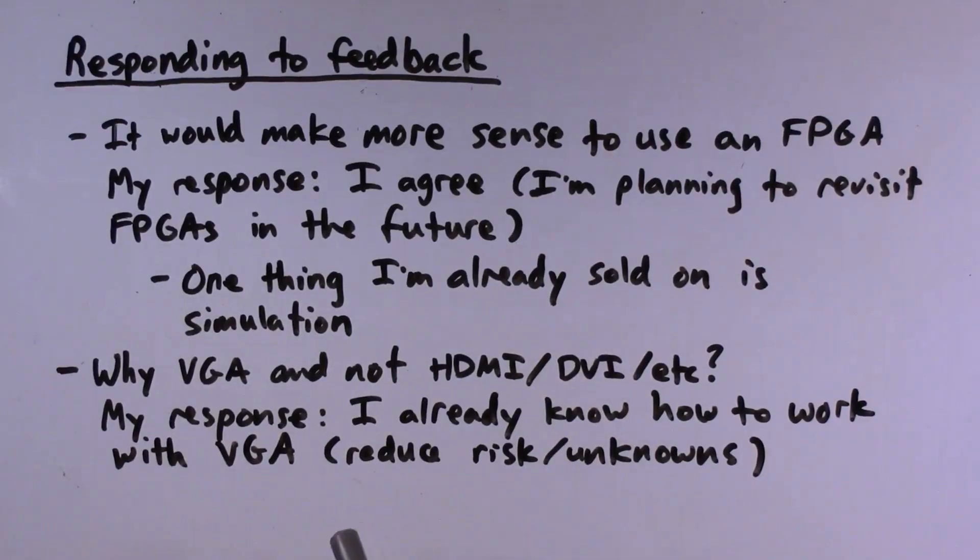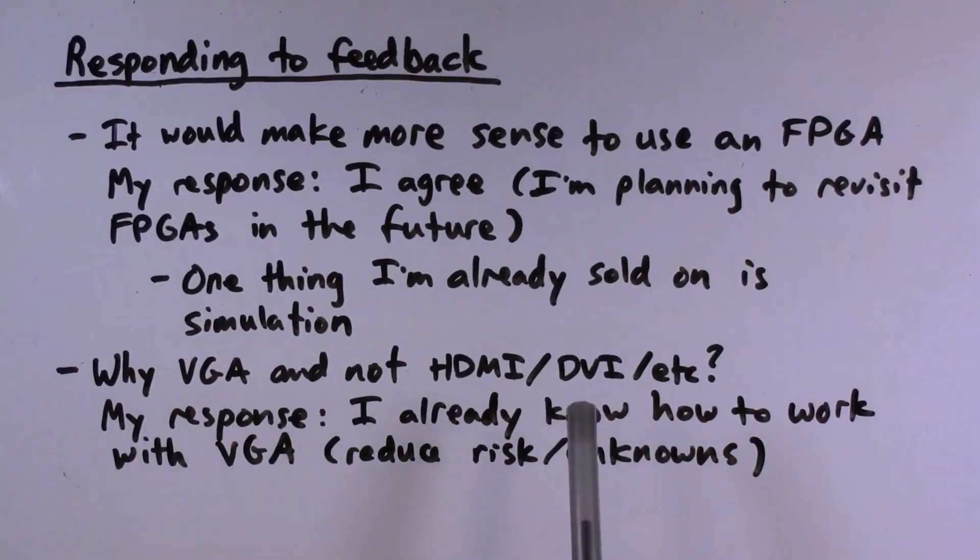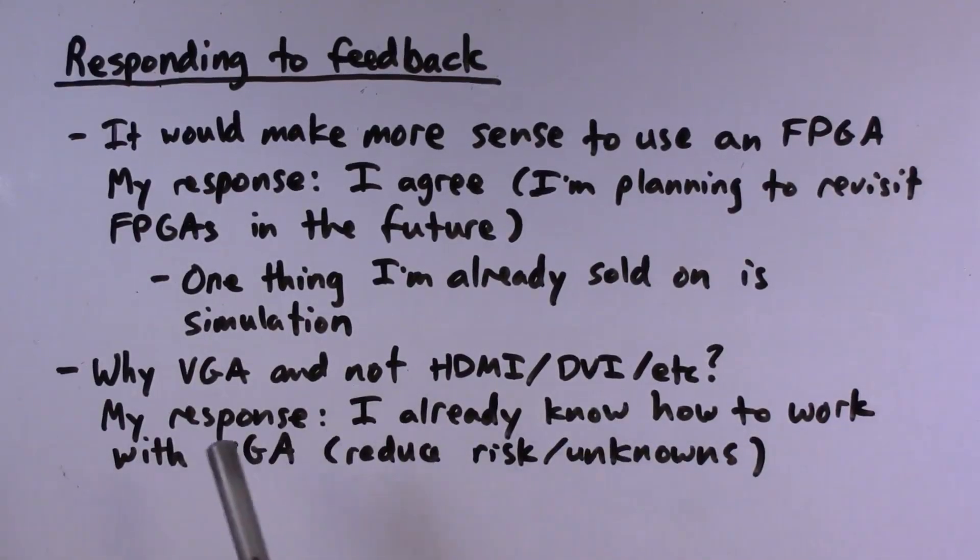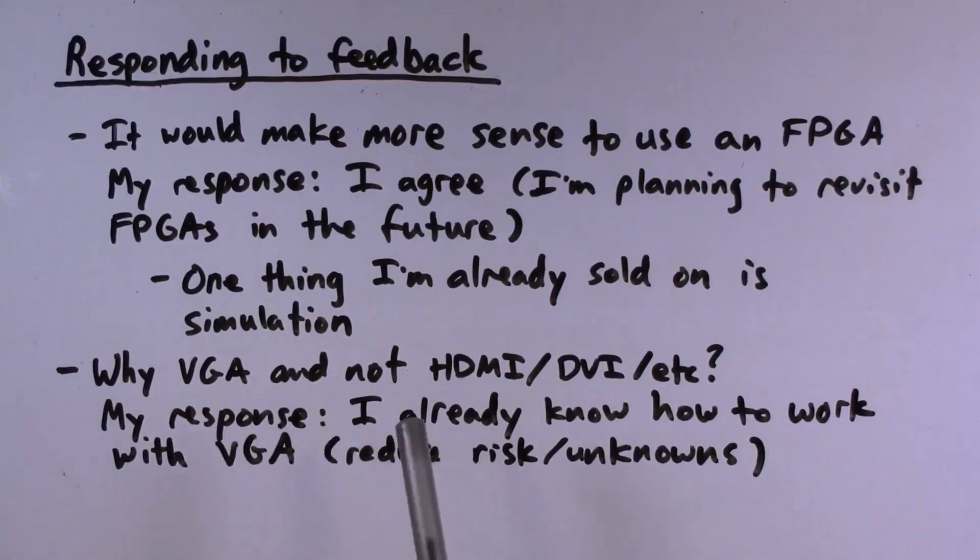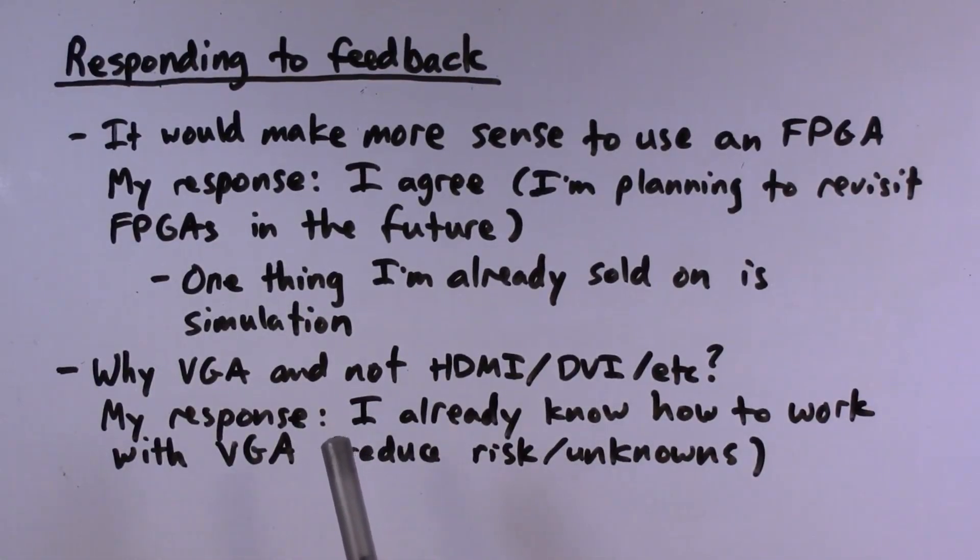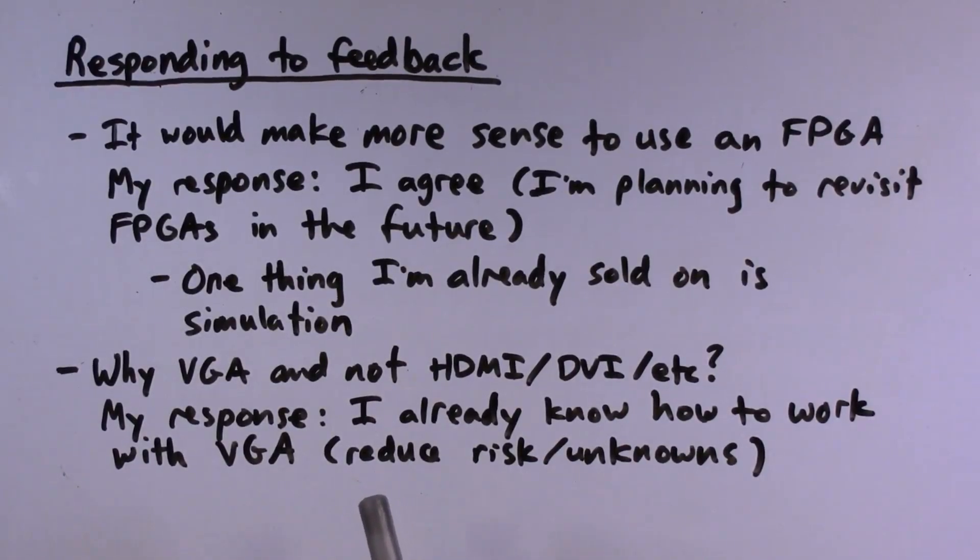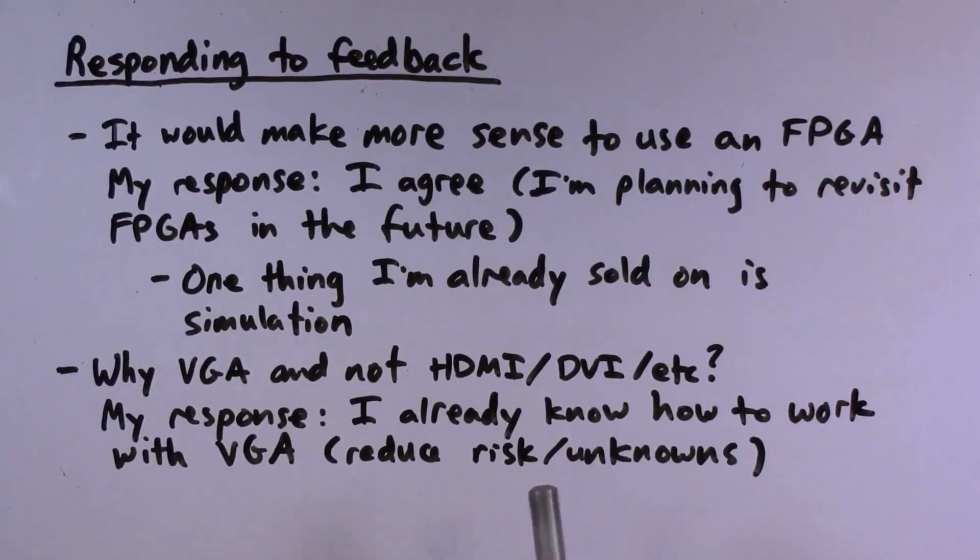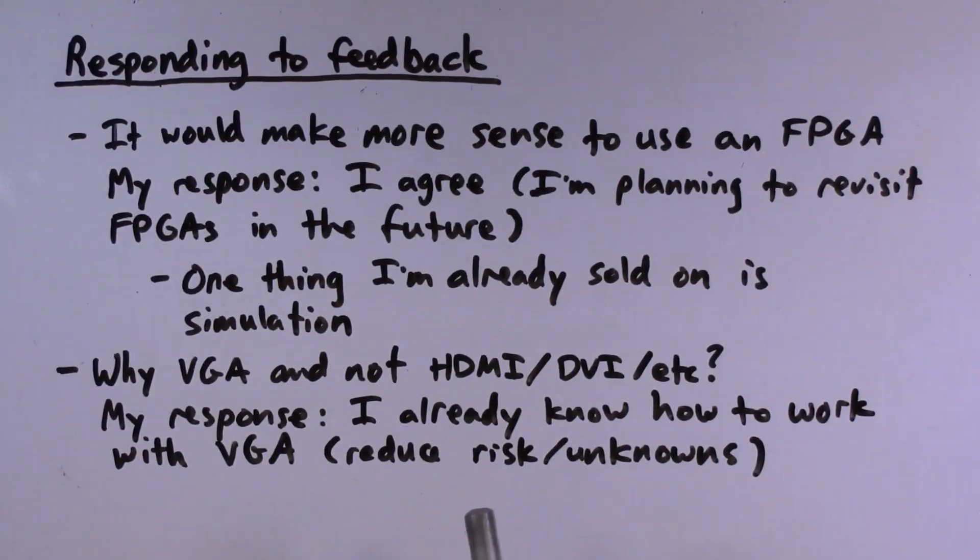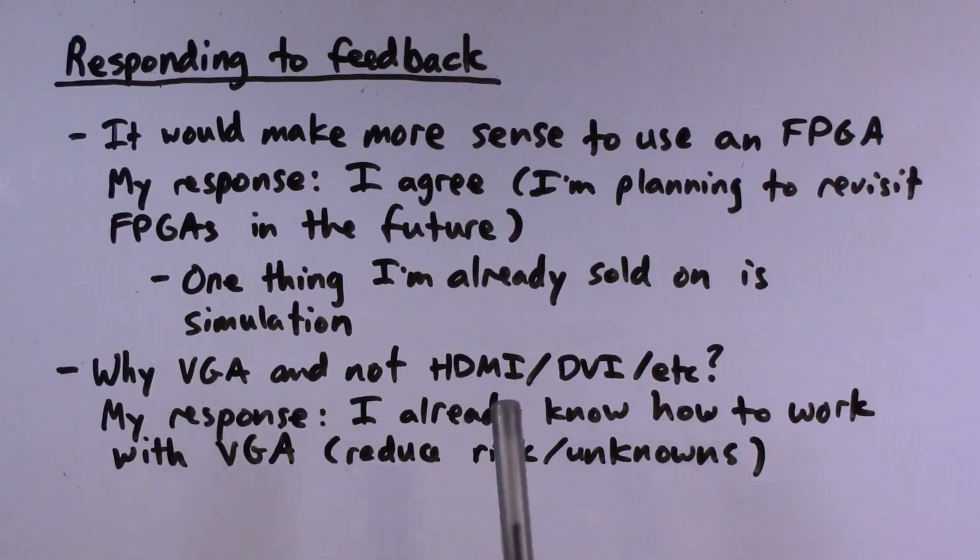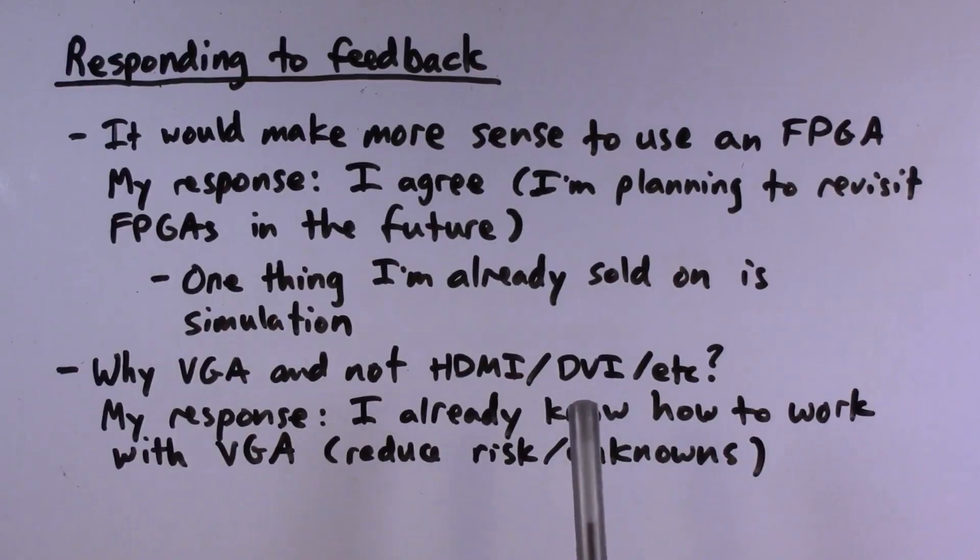Another comment on the first video suggested that it would maybe make more sense to use a digital video output, HDMI, DVI, etc., rather than analog VGA. And again, I don't disagree with you that that would make a lot of sense. It's just that I happen to know VGA, and in general to get this project to work at all, I'm really trying to aggressively reduce the unknowns and risks so that I can hopefully get to a working product at the end. But again, as with FPGAs, this is something that I probably will investigate in the future.